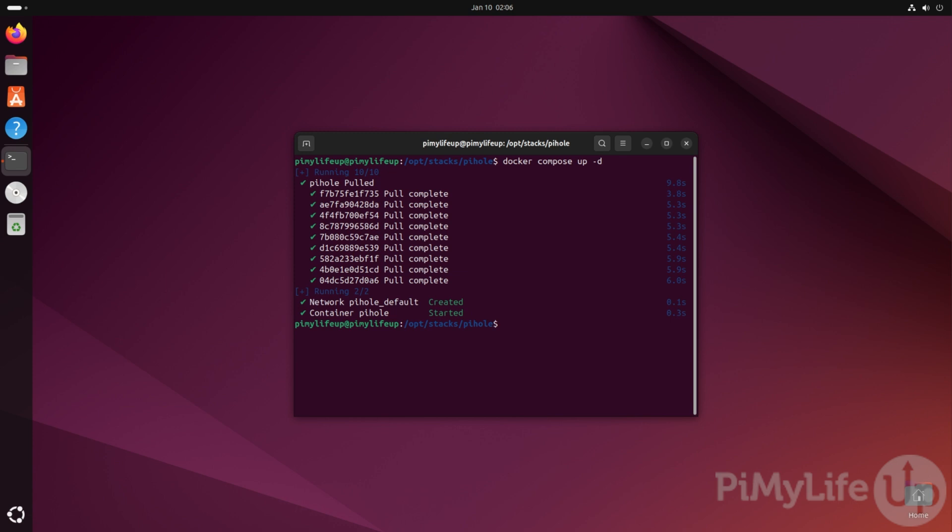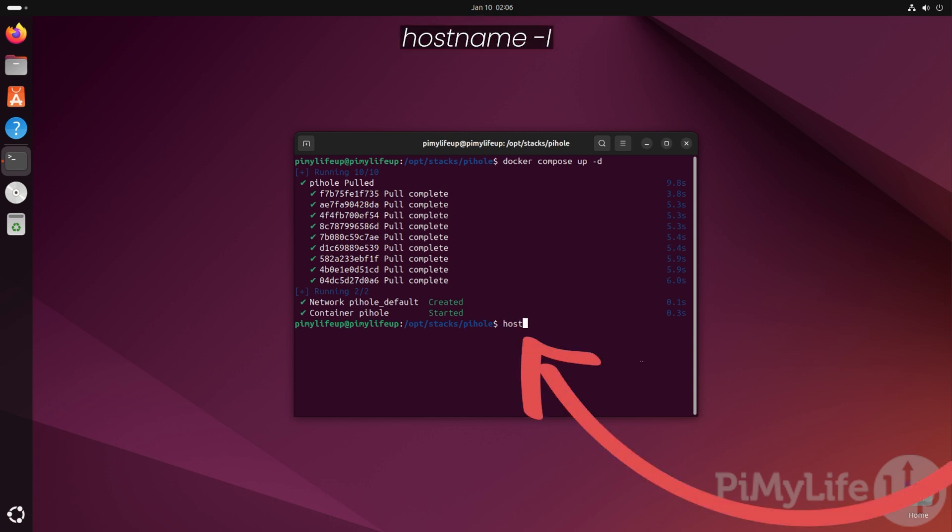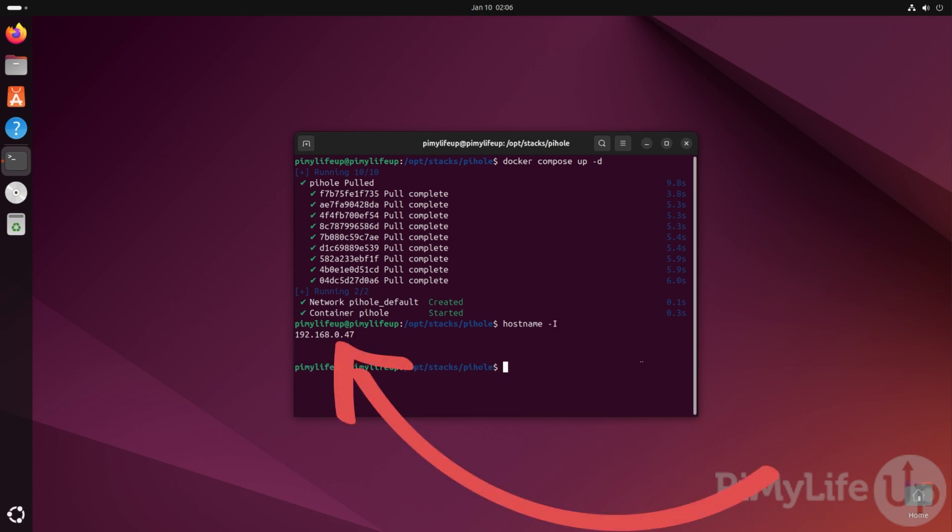With Pi-hole now running, all you need to do is point your device's DNS server to your Linux device running Pi-hole. Once you have your device pointed to your Pi-hole server, you'll immediately begin to block any requests that go to a known domain that serves ads. If you have forgotten what your IP address is, you can type in hostname -I and hit enter. In our case, you can see that our local IP address is 192.168.0.47.